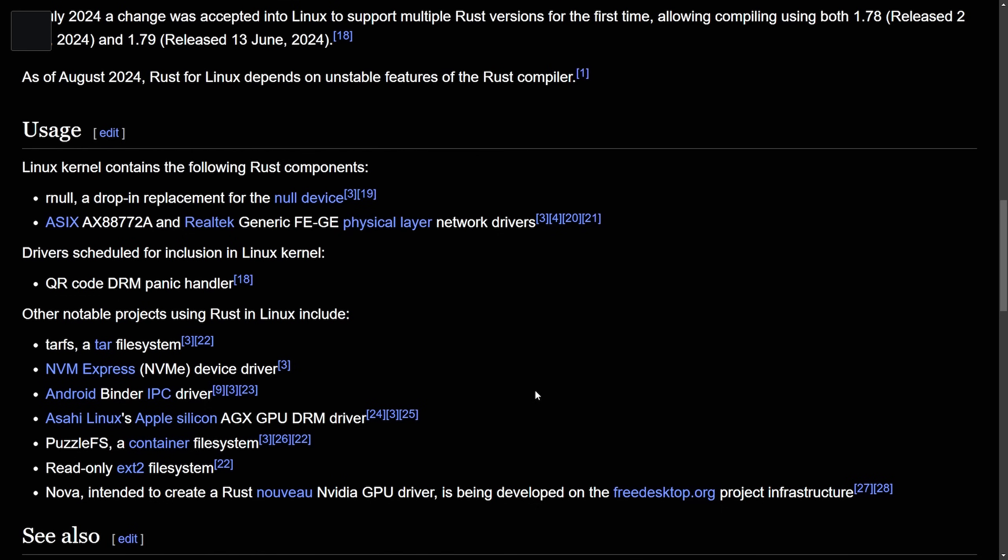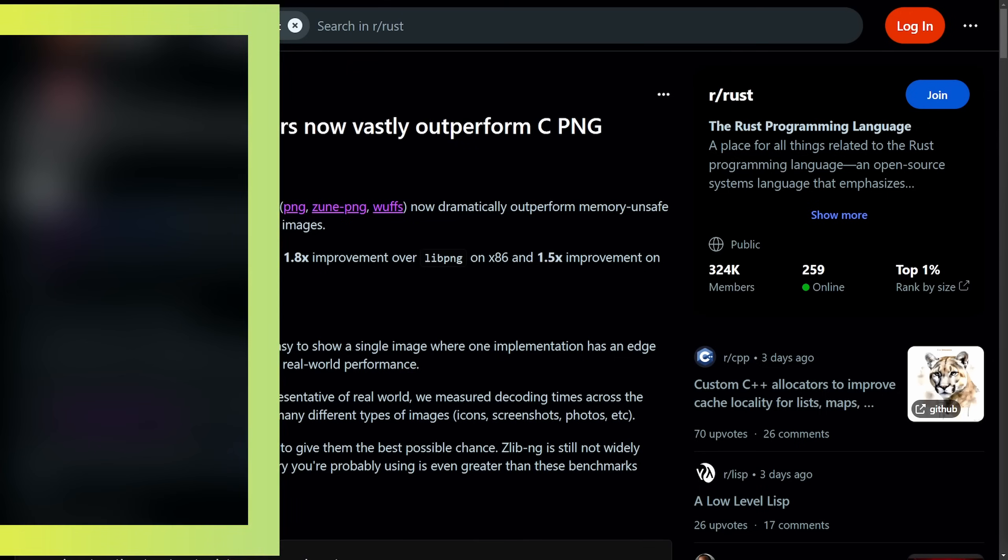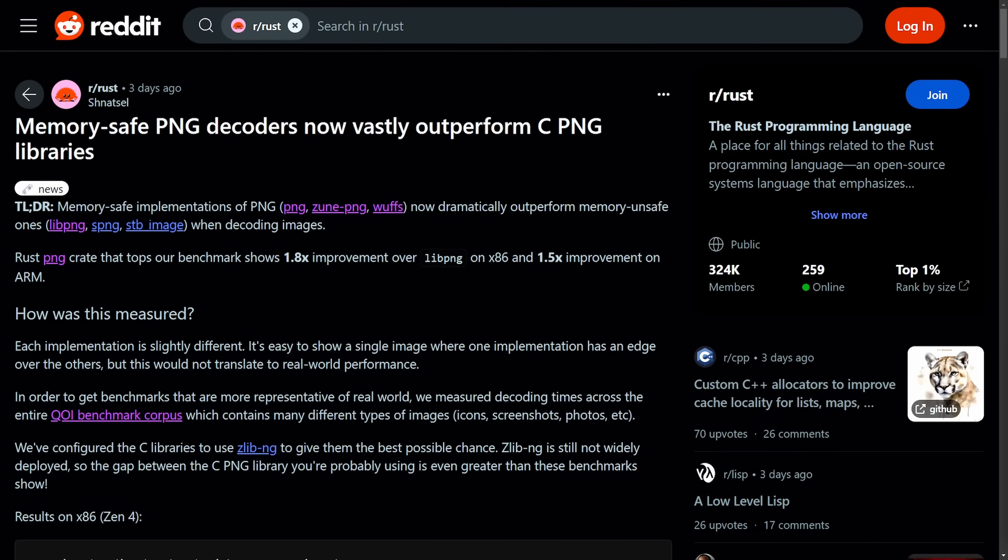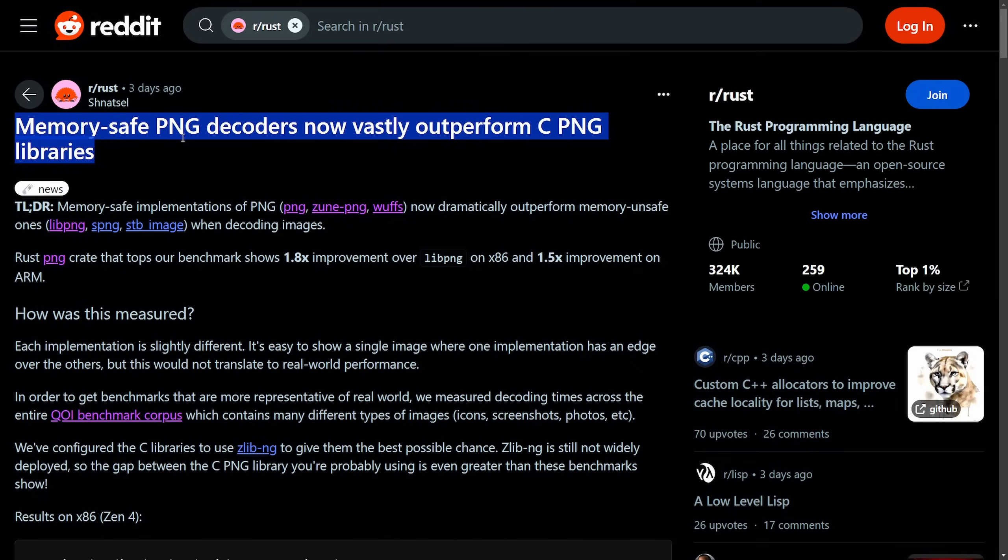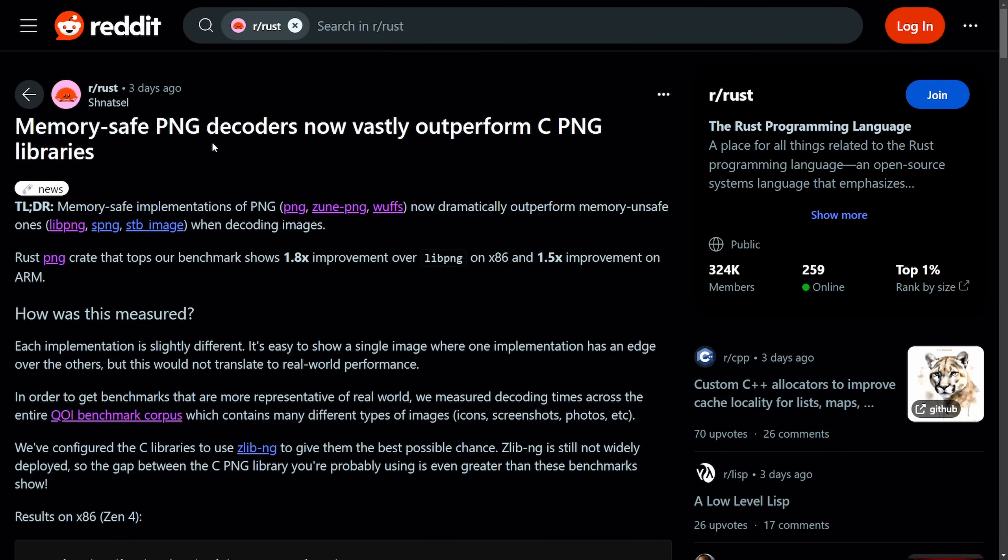All fantastic things, but there's been a slow adoption of Rust in the Linux kernel. This is mainly because of an ongoing debate on whether or not the results are actually there for keeping Rust in the kernel. And I'd say this is one of the reasons Rust is significant for the Linux kernel and being actually implemented into it. Here's the claim: Memory-safe PNG decoders now vastly outperform their equivalent C PNG libraries.